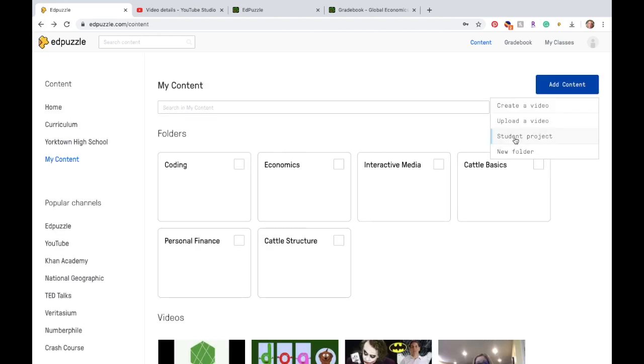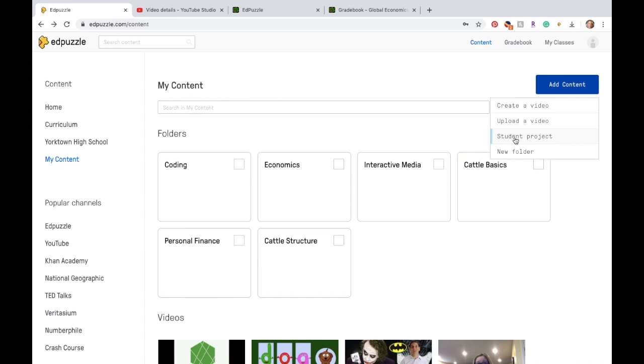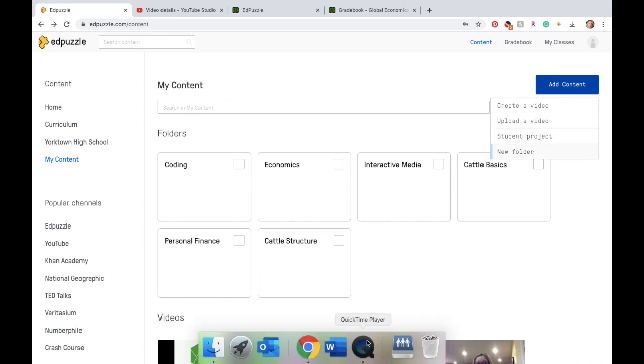If you get a message from a student that they are not able to watch their Edpuzzle video, it is most likely because they're not in Chrome. So that's always my first message back, make sure you're in Chrome. You can have them also try to do it on their phone. Sometimes that works just as well. So if you have any questions about Edpuzzle, shoot me a message.